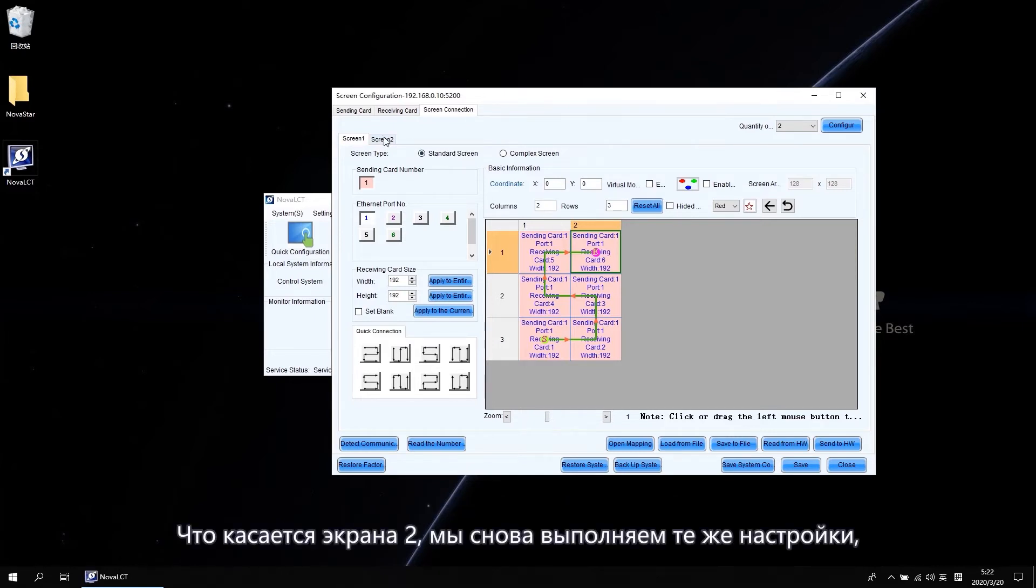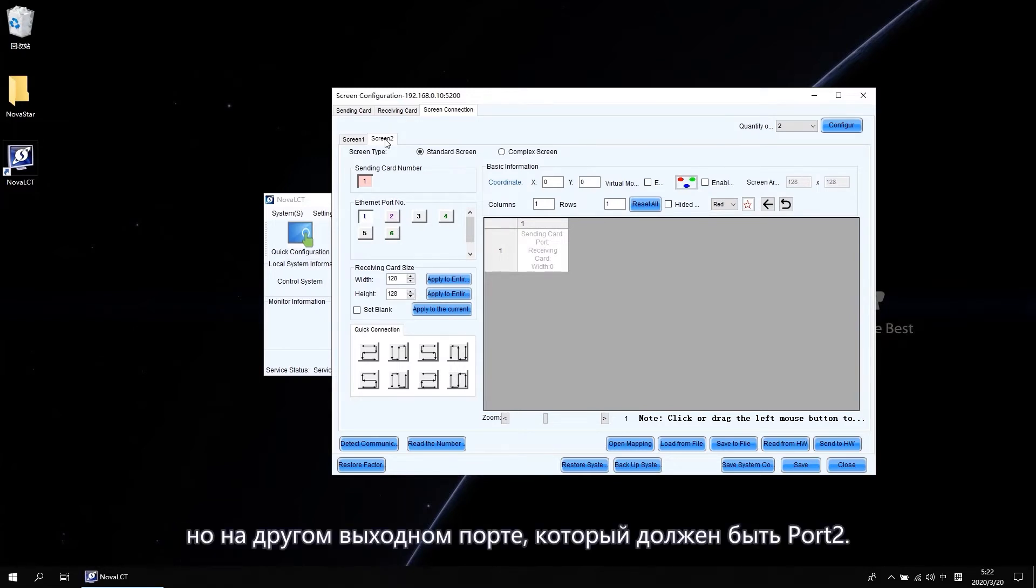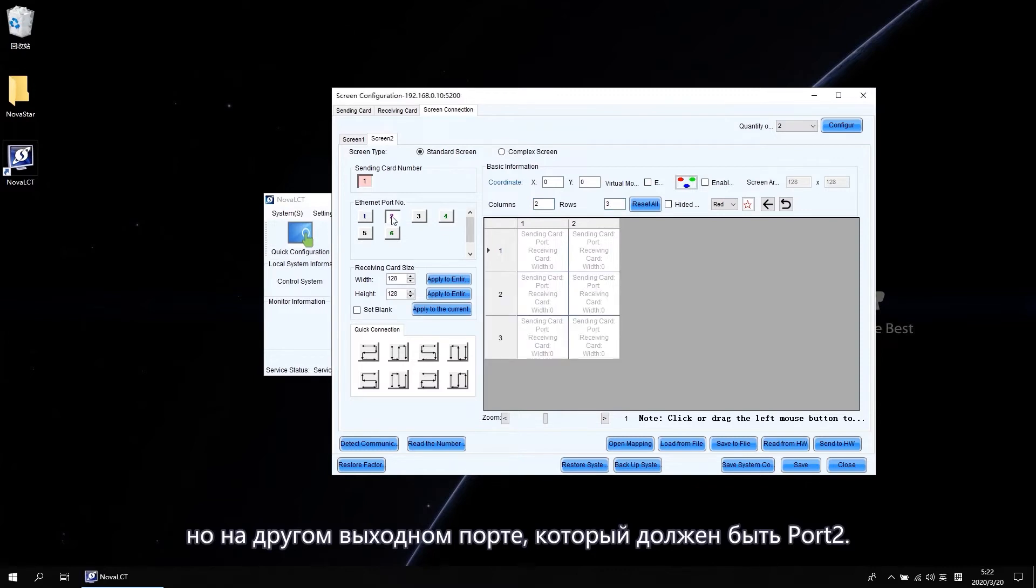Regarding the screen 2, we do the same settings again. But on a different output port which should be port 2.